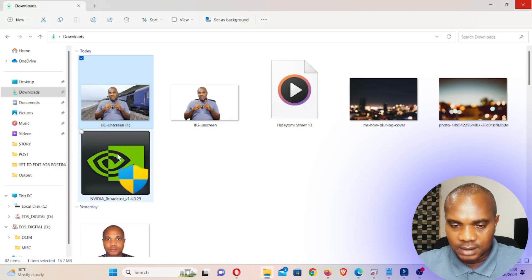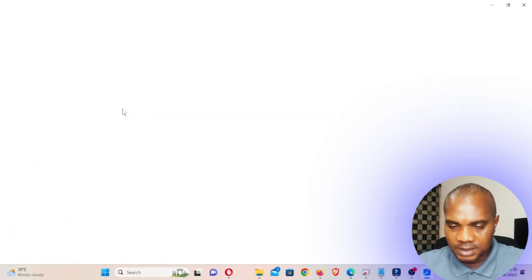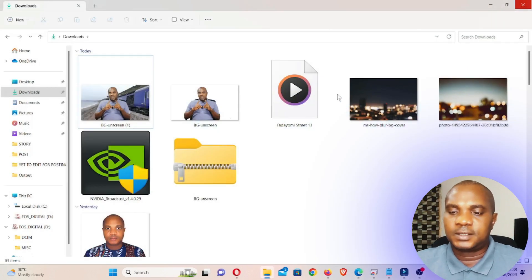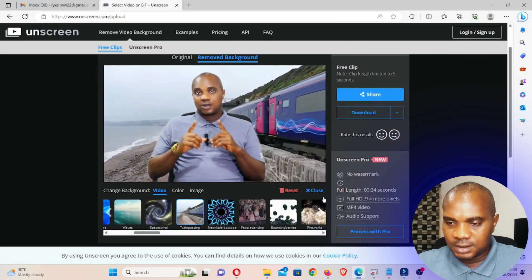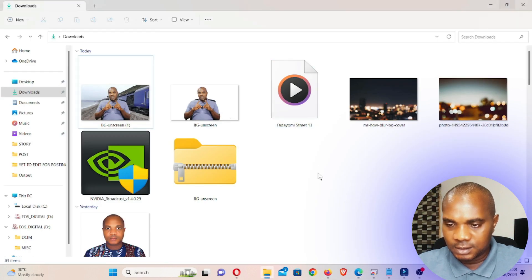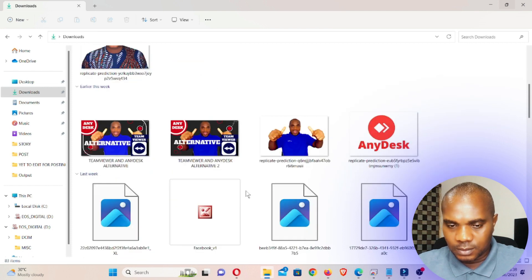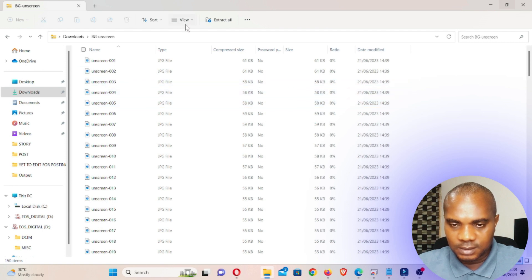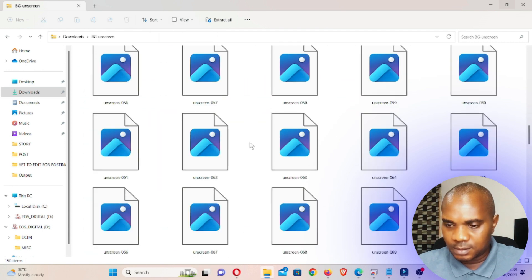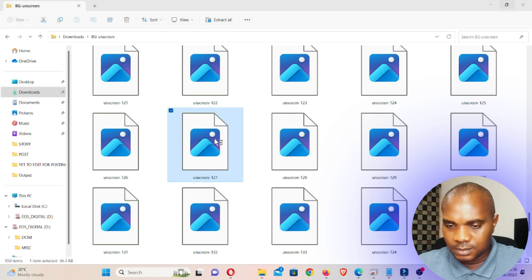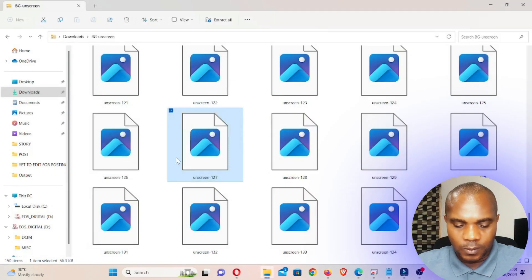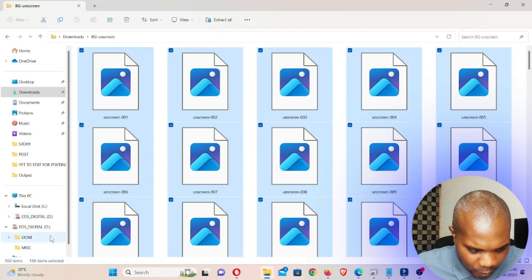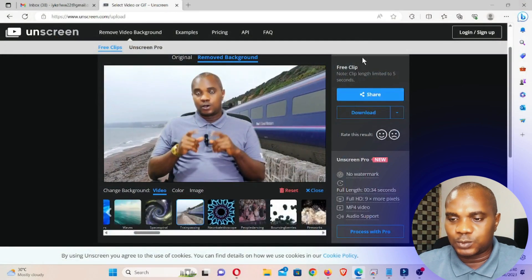Let's go back and play this. This is not a video — it looks different. Let's wait for this to finish downloading. Let's open this file. Wow — this can also cut into images. You can see this is 150 items, which means 150 separate images.